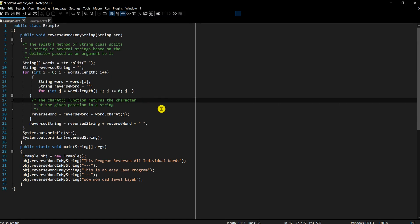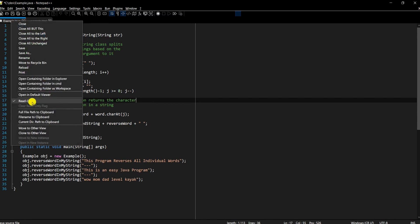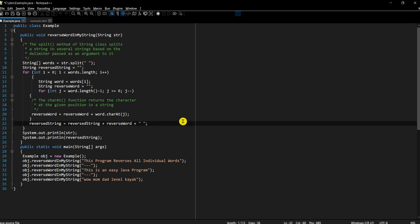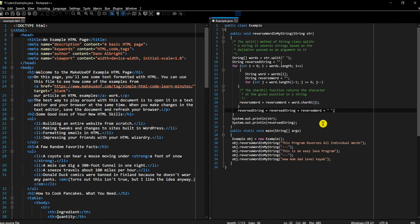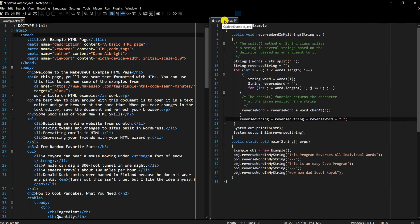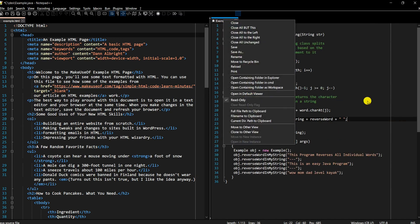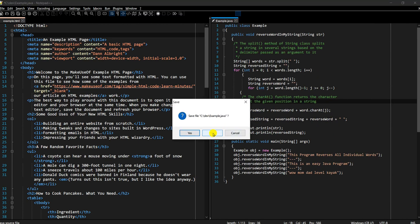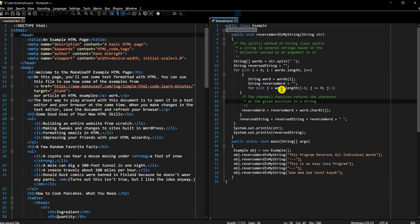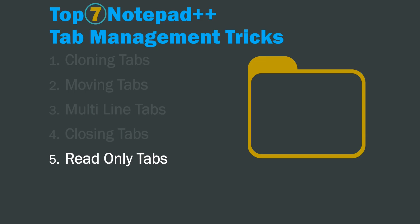If you want to remove the read-only status, just right-click and uncheck 'Read only'. This is a very handy tip when you don't want to accidentally make changes to a particular file. You can also move a read-only file to the other view as a reference while you continue working in the main pane.